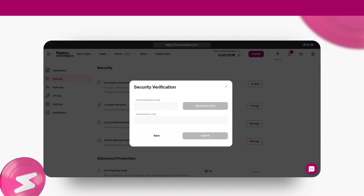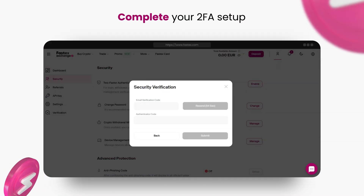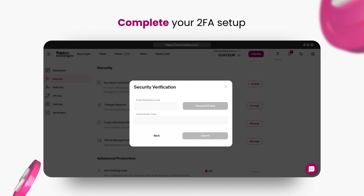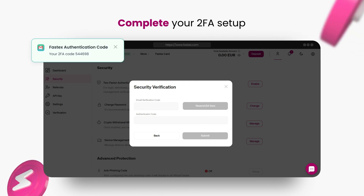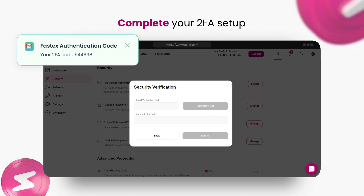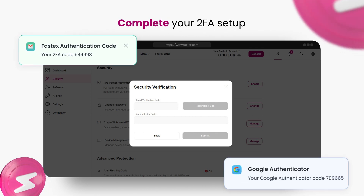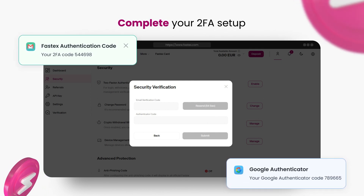Finally, to complete your 2FA setup, enter the code sent to your email along with the six-digit code generated by the Google Authenticator app.